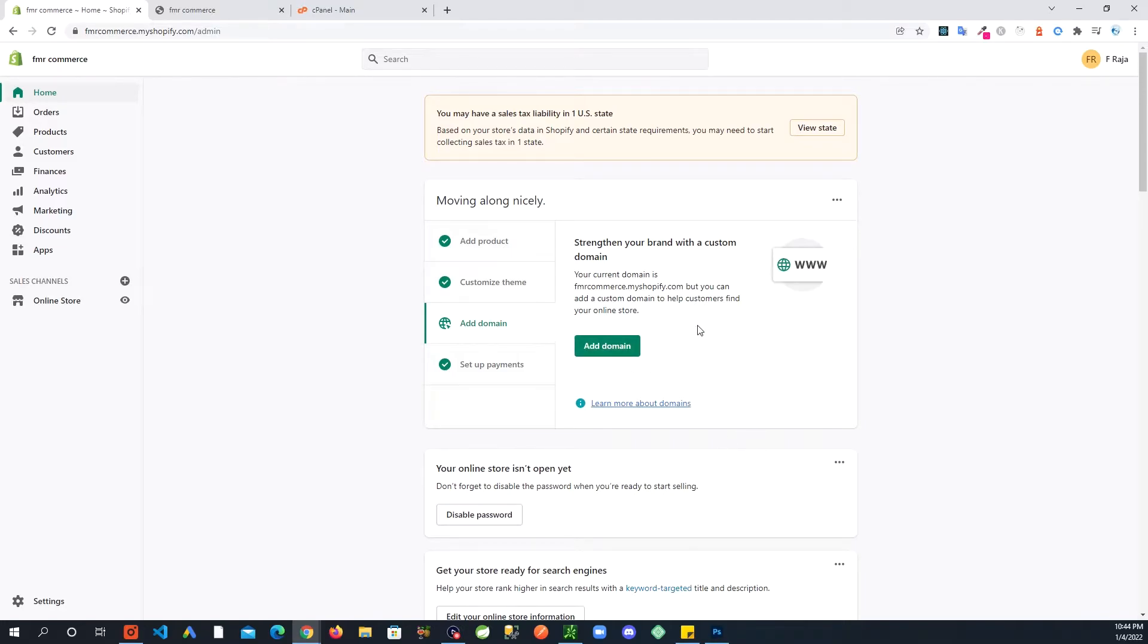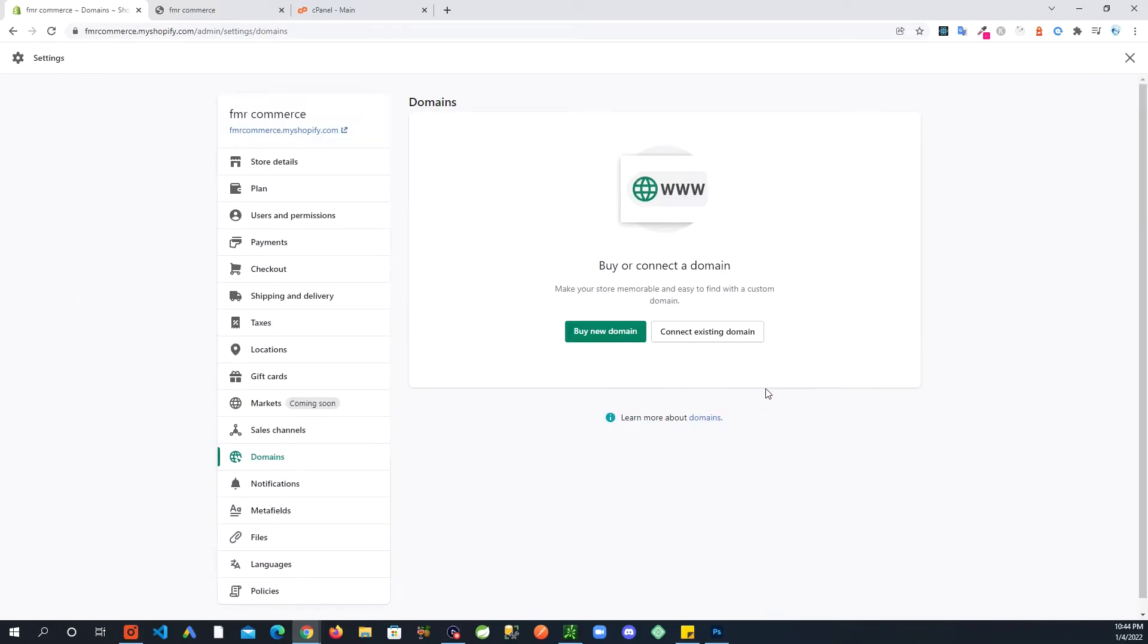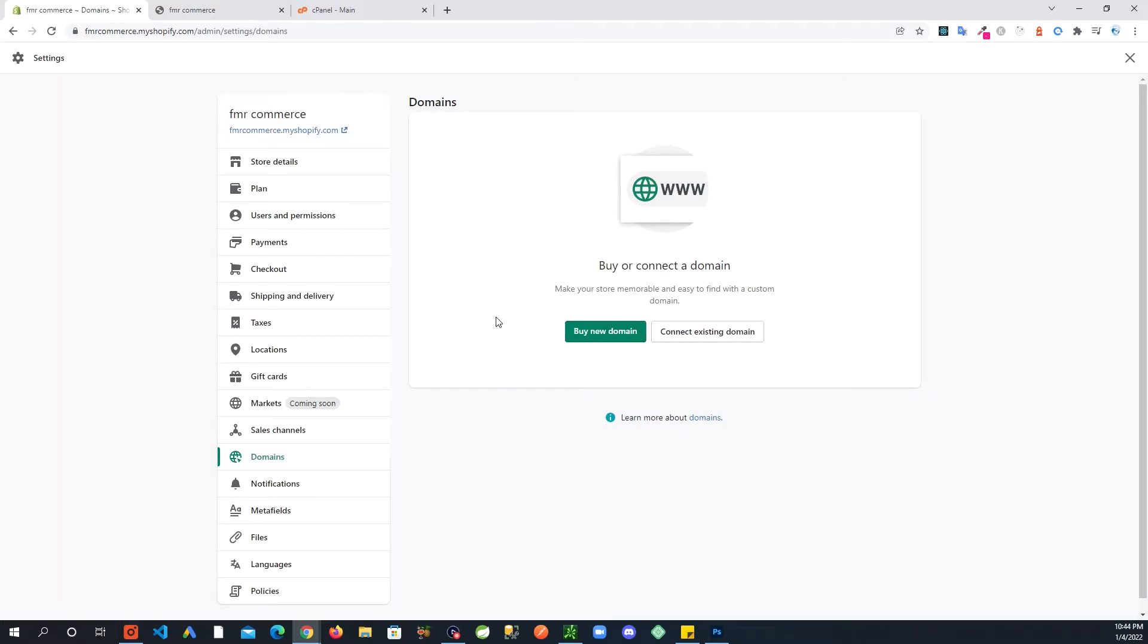I am going to go in here and add domain. Then you see these two buttons: Buy New Domain and Connect Existing Domain.